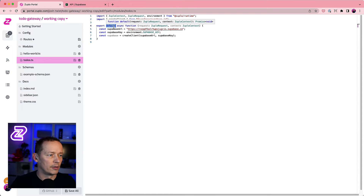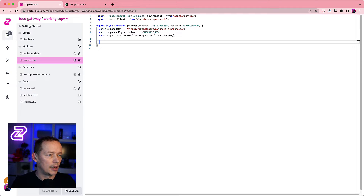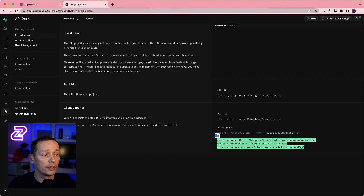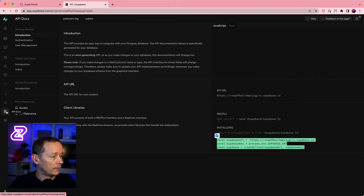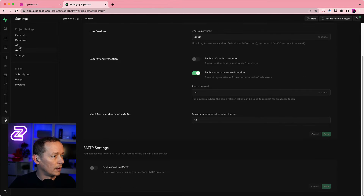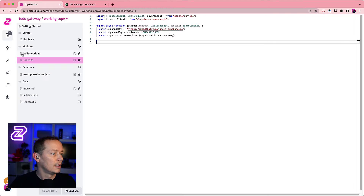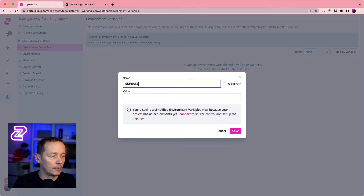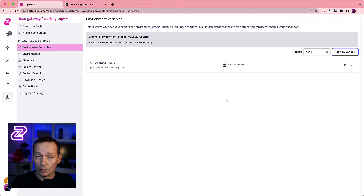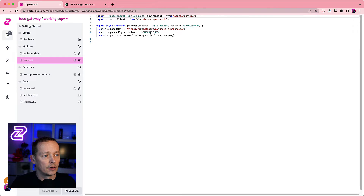I've created this as a default function but I don't want that — I'm going to export an async function called 'getTodos'. I need to set my Supabase key; I'll use the service role for this. This gives Zuplo full power over your backend, but it doesn't give your clients that power — they can only do what you expose. I'll find my keys under API, reveal and copy the service role key, then create an environment variable called 'SUPABASE_KEY' as a secret.